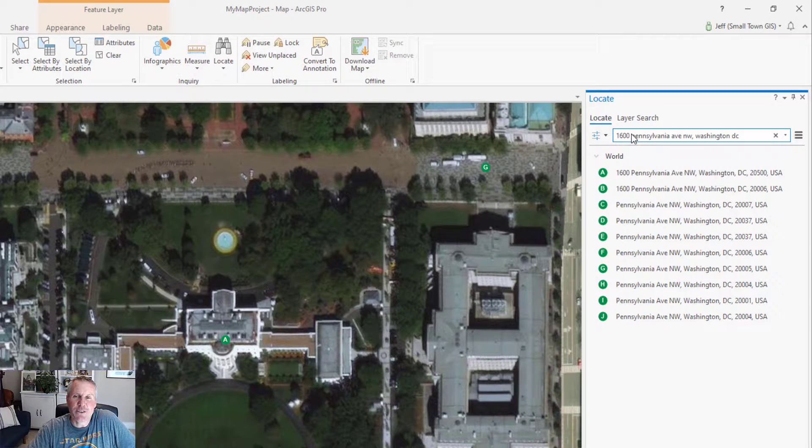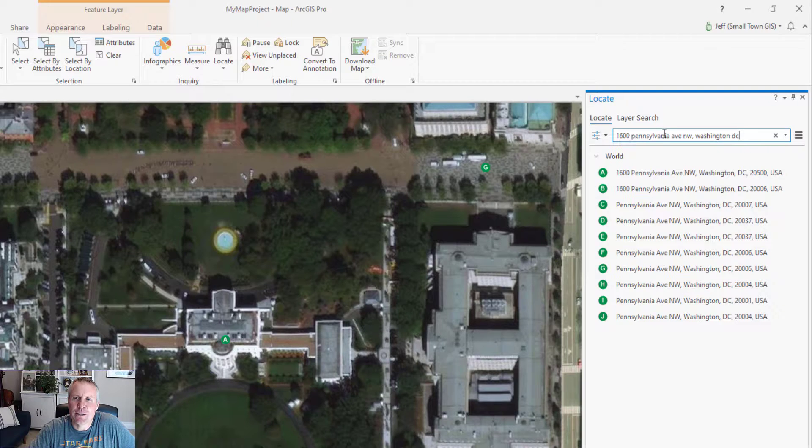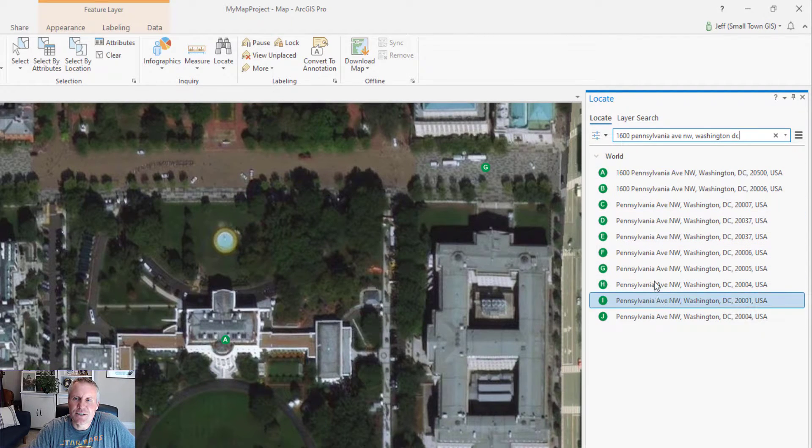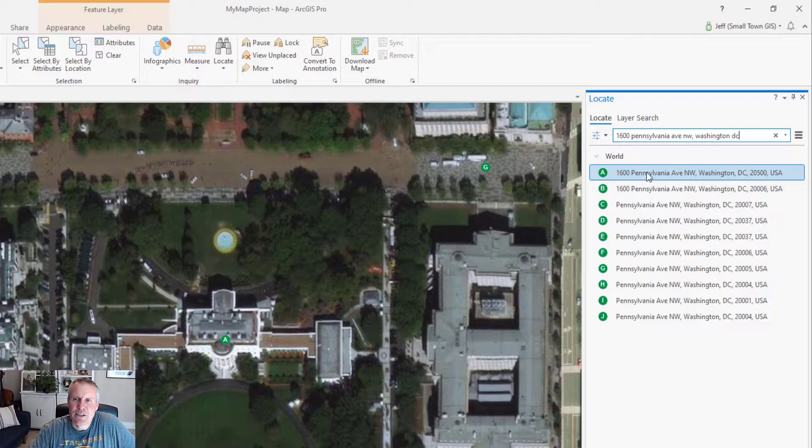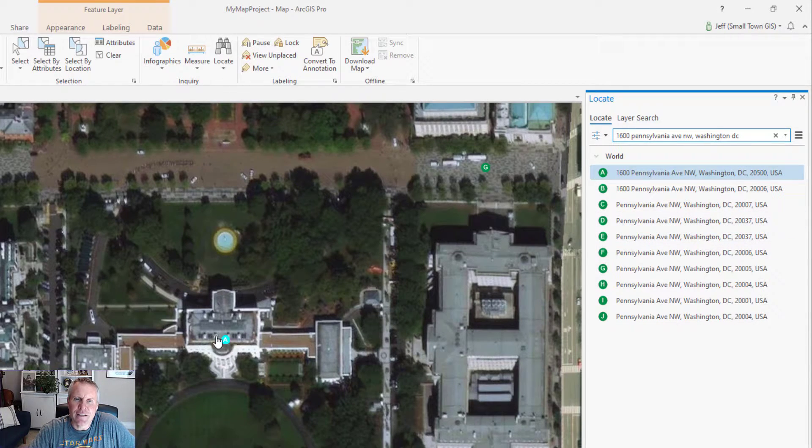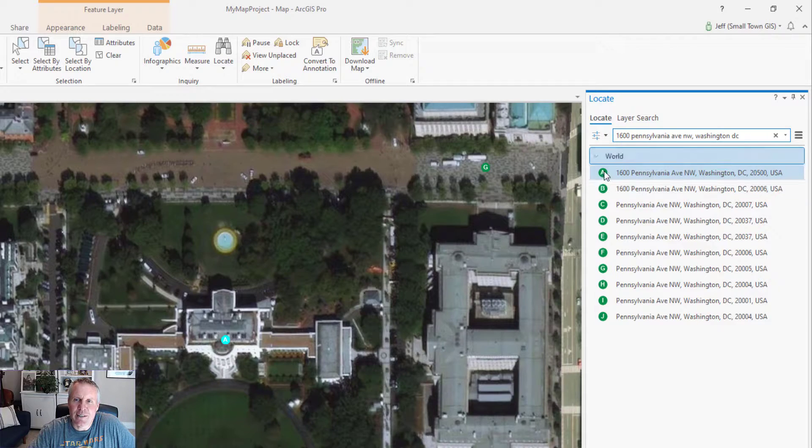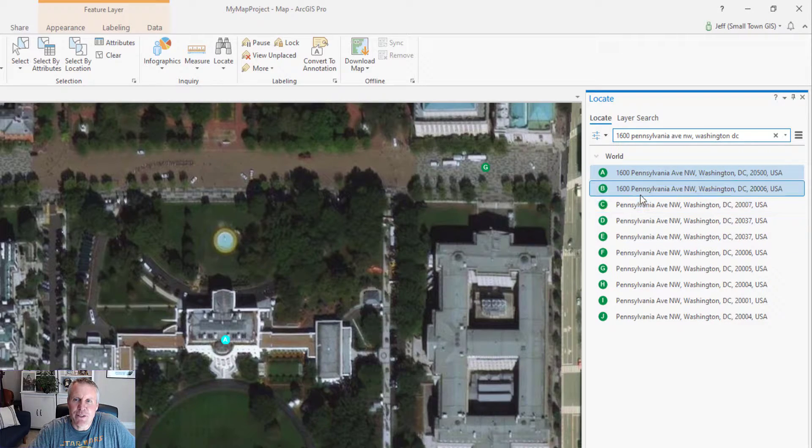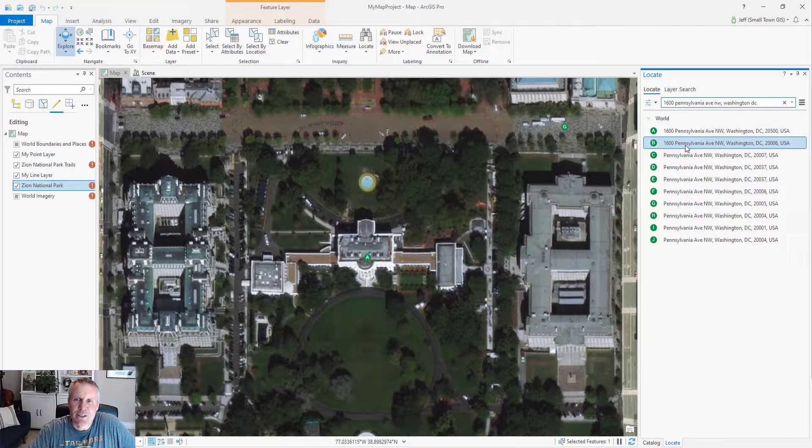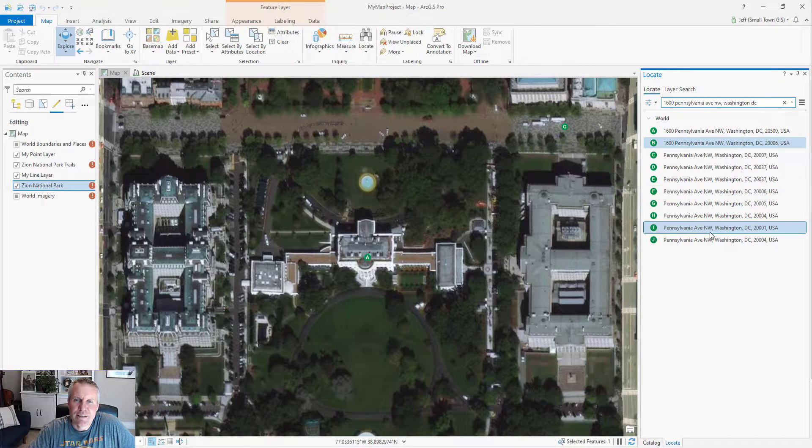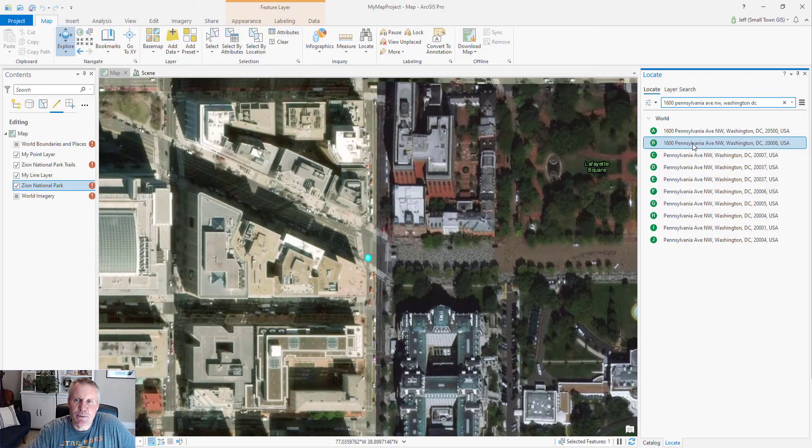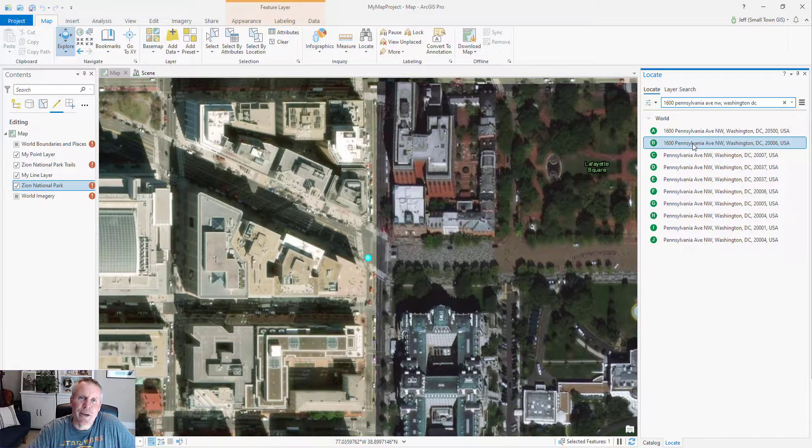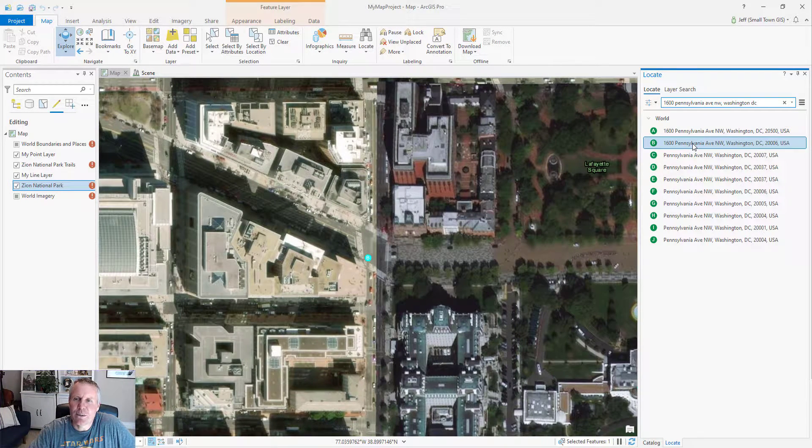It automatically zooms to the first result, the one with the highest score, and lists the results here in the pane. You can click on it once and it highlights that result. It also has a letter symbol so you can match them up on the map. If I click on this one, it's not in the view so I can't see it. But if I double click it, it will pan the map to that result.